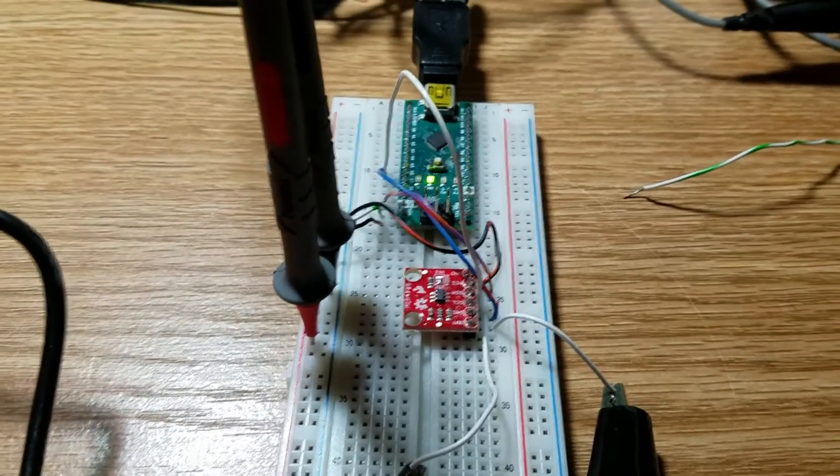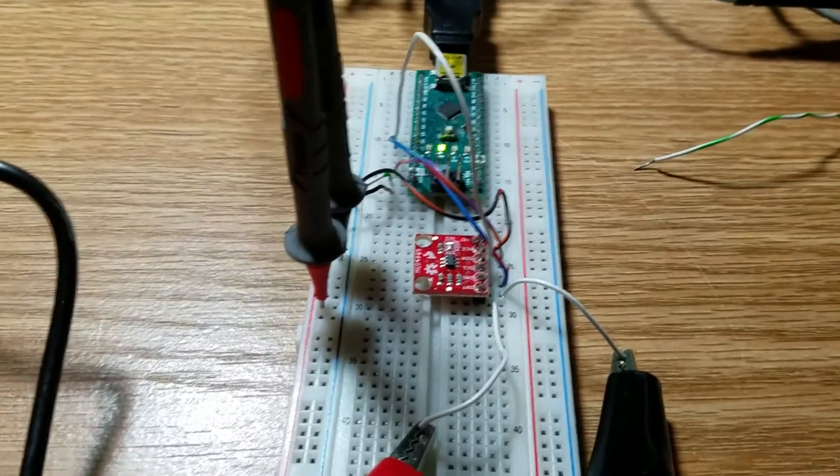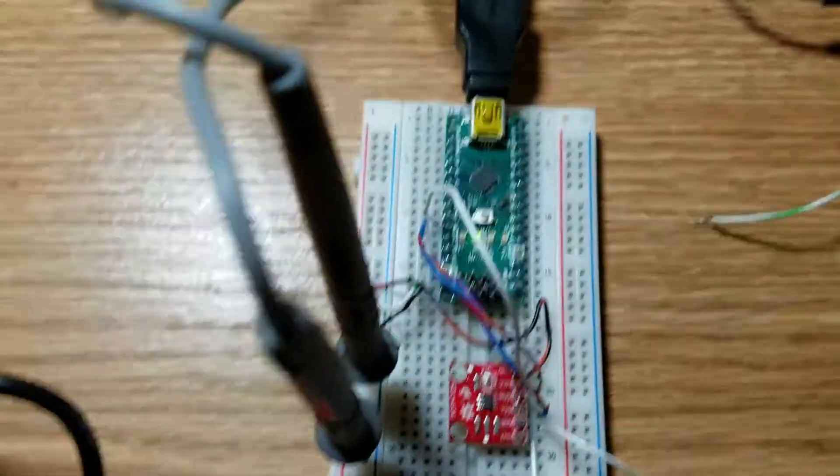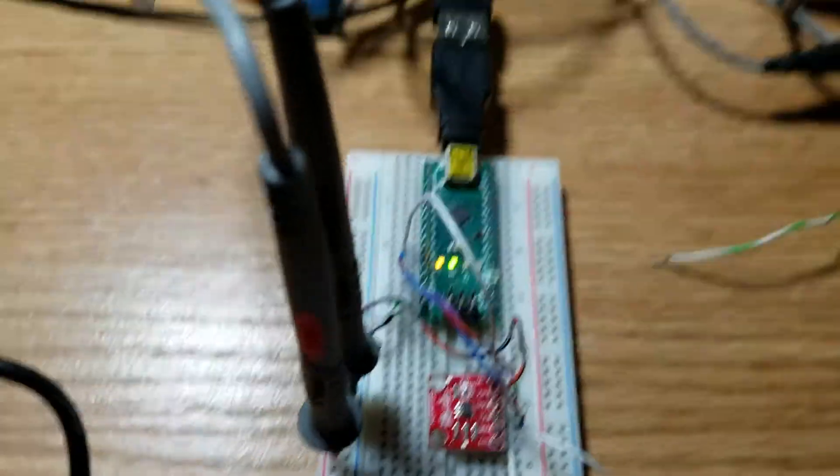Problem is, I couldn't get the darn thing to work. Double checked all the wiring, everything looks good.